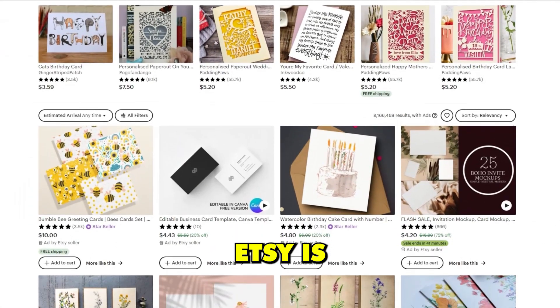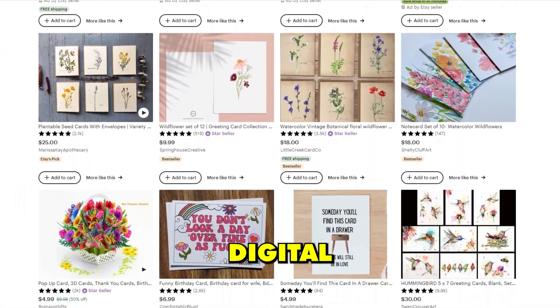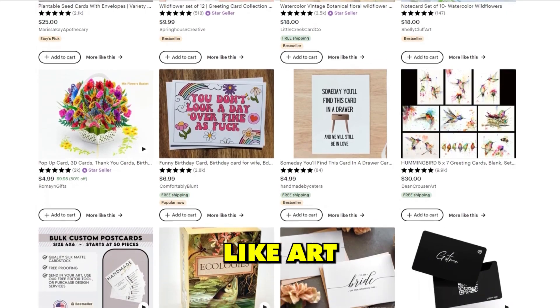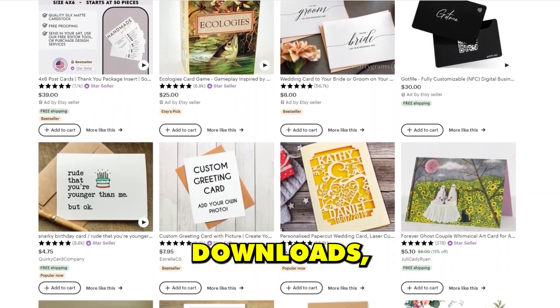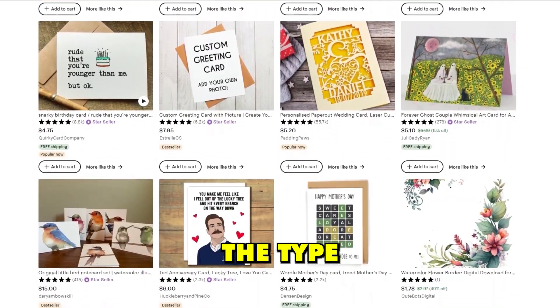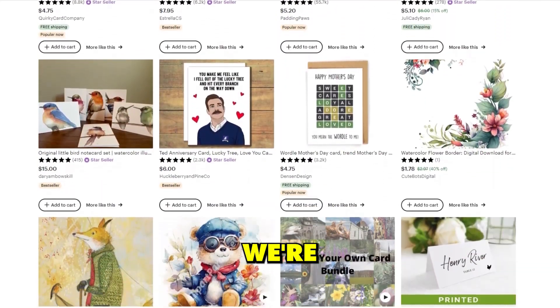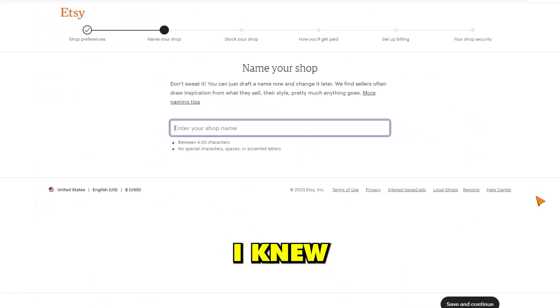First things first, I decided the best way to sell my products was going to be through Etsy. Etsy is a popular online marketplace for digital products like art prints and digital downloads, which are exactly the type of products that we're looking to sell.